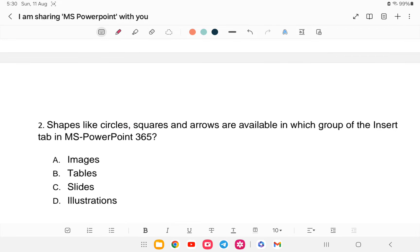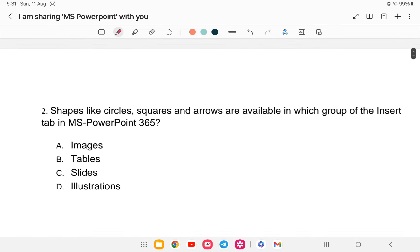Question number two: shapes like circles, squares, and arrows are available in which group of the Insert tab in MS PowerPoint 365? The options are: Images, Tables, Slides, or Illustrations. The answer is option D — Illustrations.